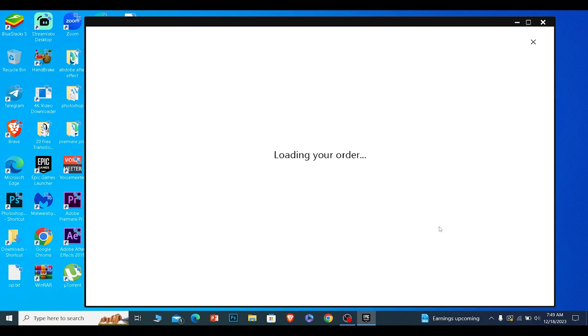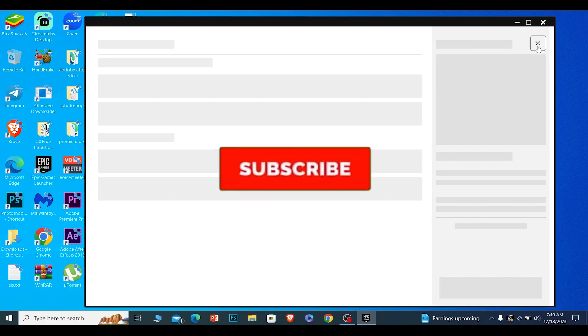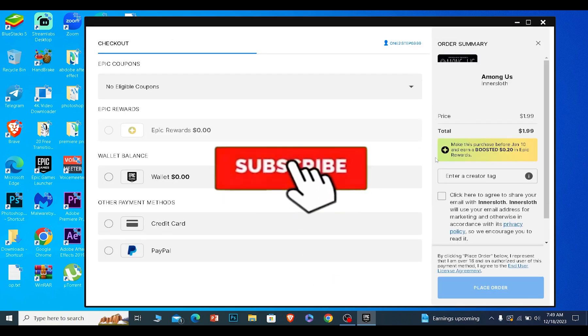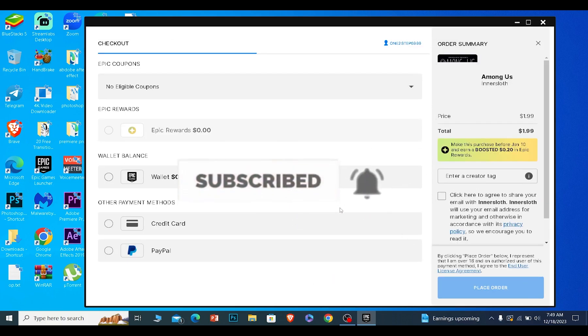So that is basically how you guys can download and play Among Us. If you guys found our video helpful, hit the subscribe to our channel for future videos like this. I'll see you guys in my next video. Until then, bye and have a nice day.